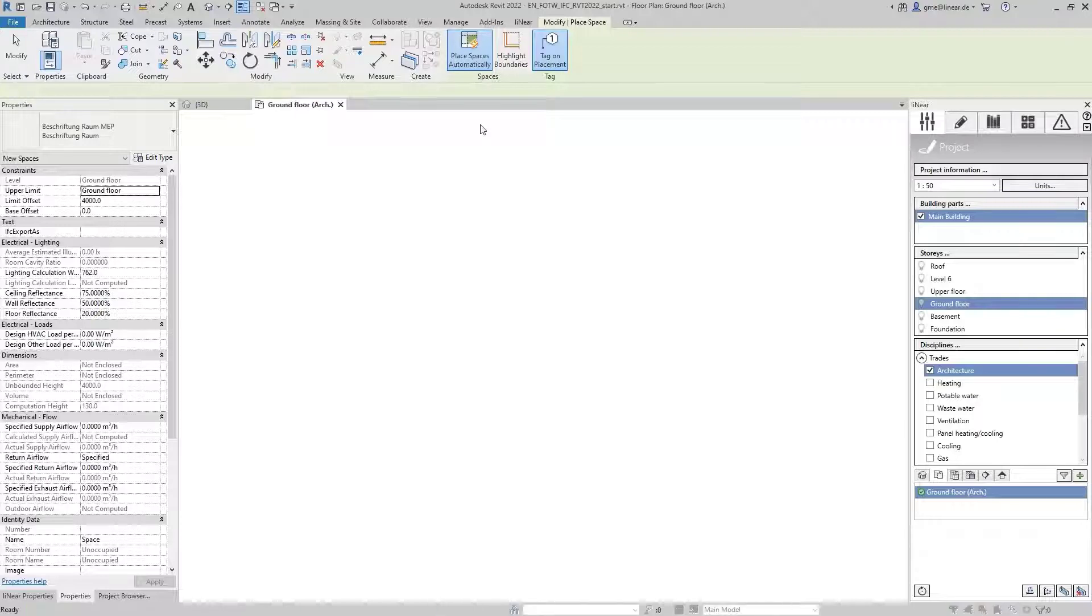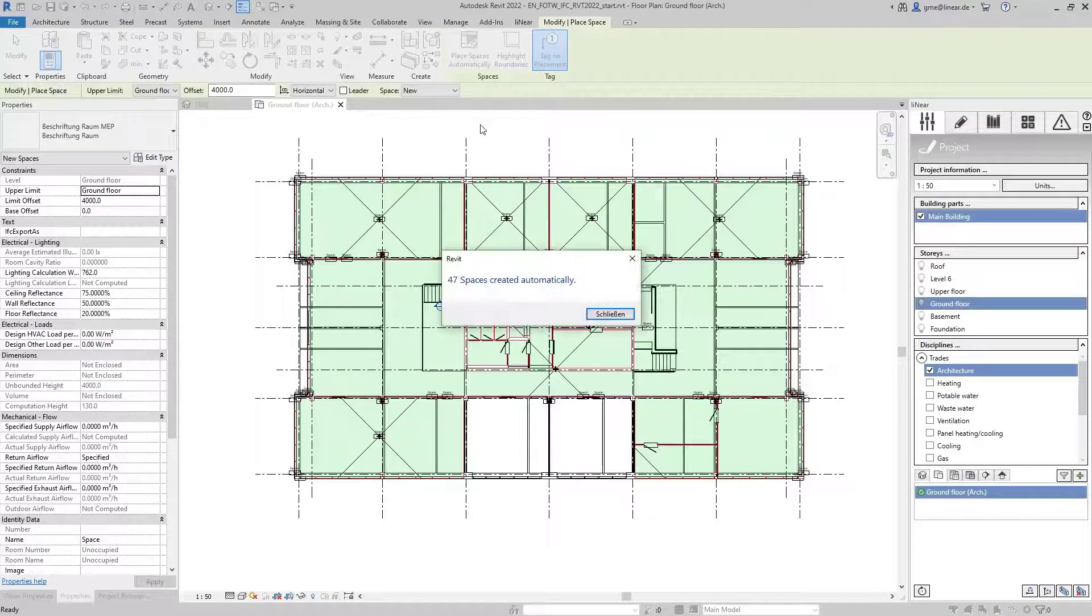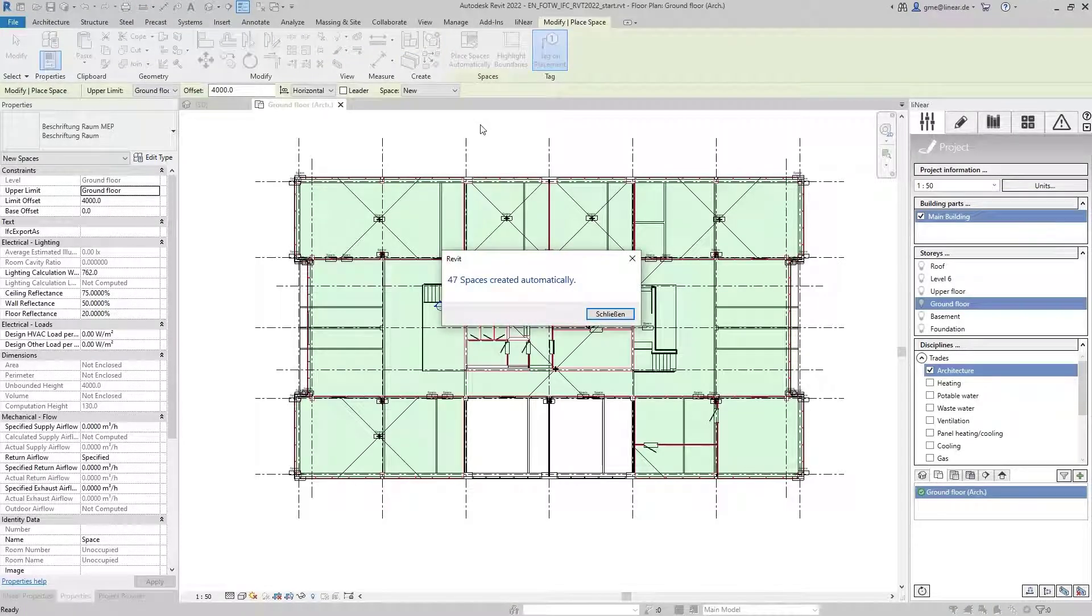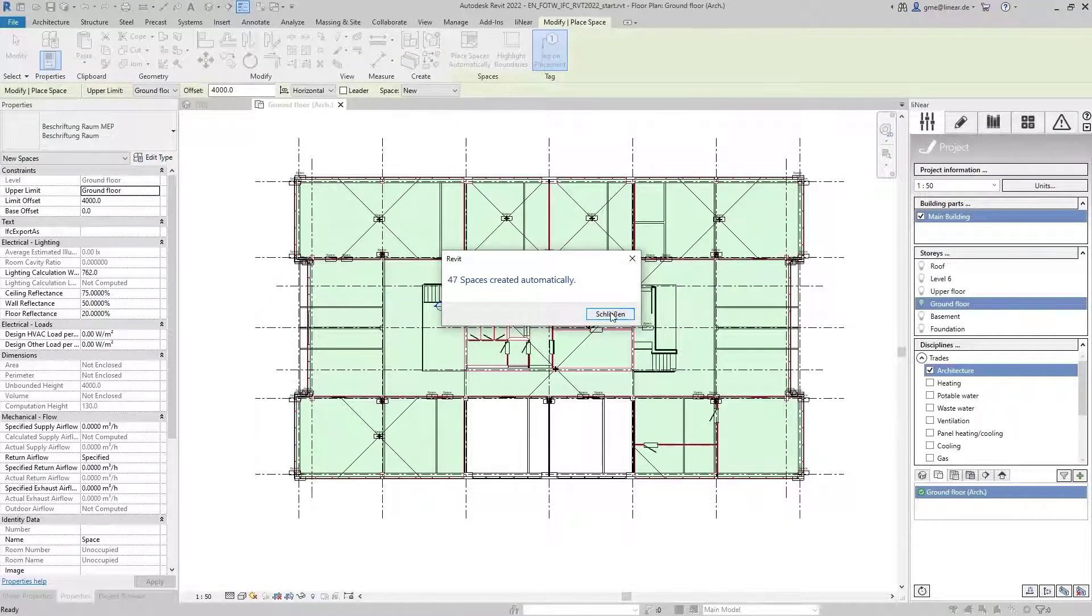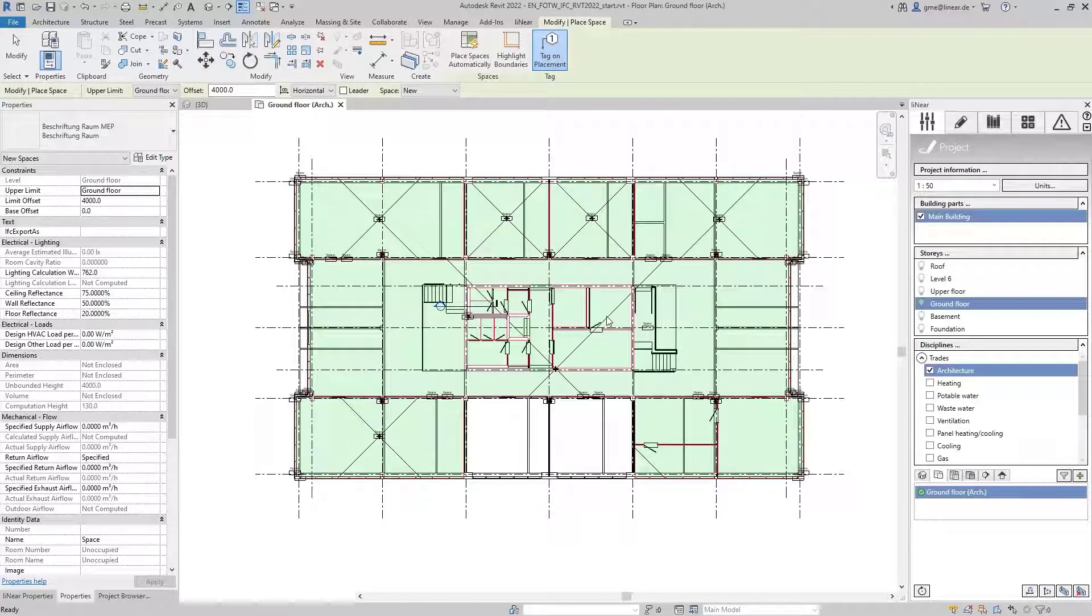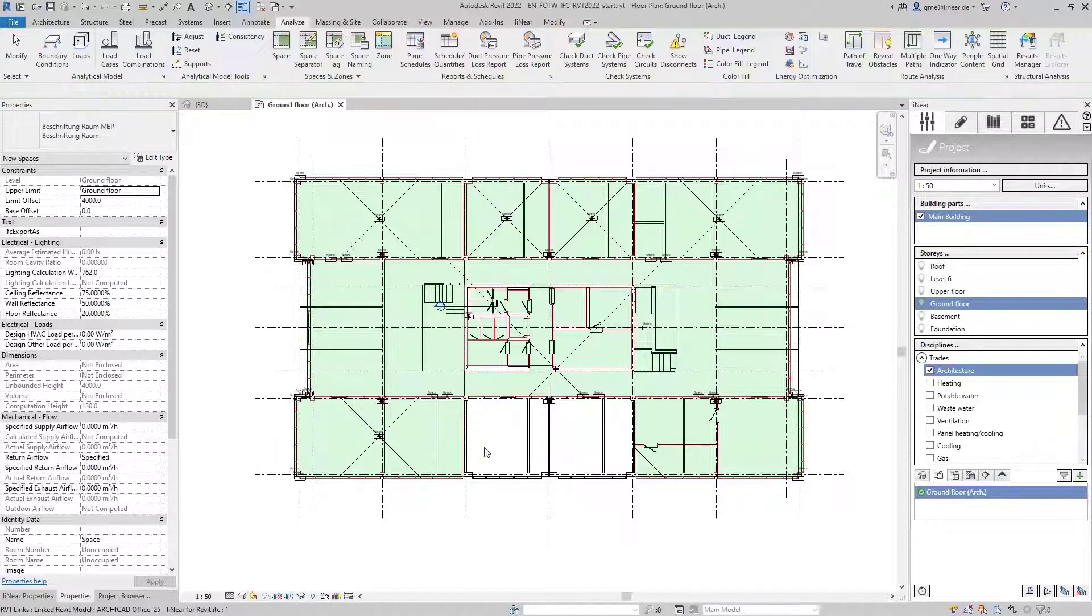Revit has now created 47 spaces, which we will have a closer look at. The first thing to notice is that two MEP spaces were not created at all.